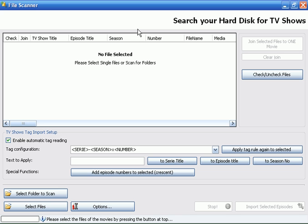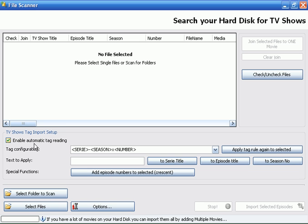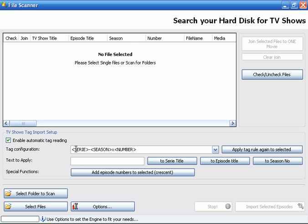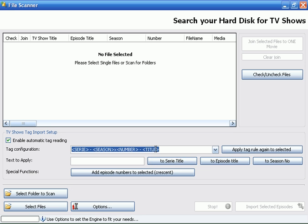This is the window for scanning hard disk in search for episodes and TV shows. Here we have the setup for tag reading, which reads information about show names, season numbers, and episode titles directly from files.